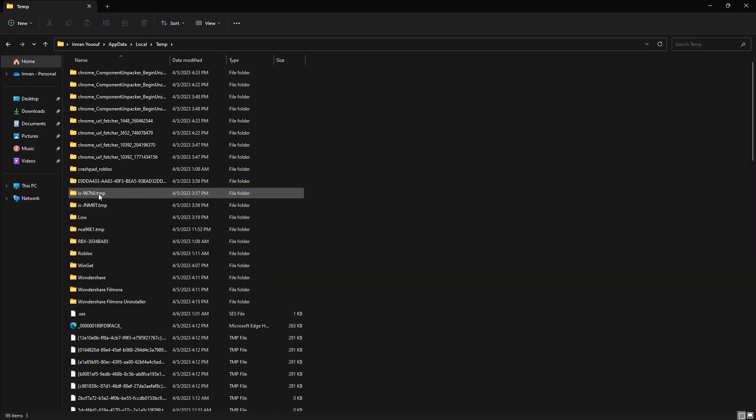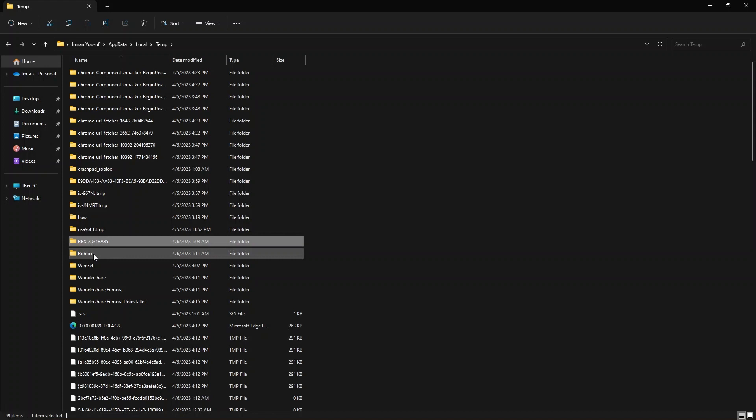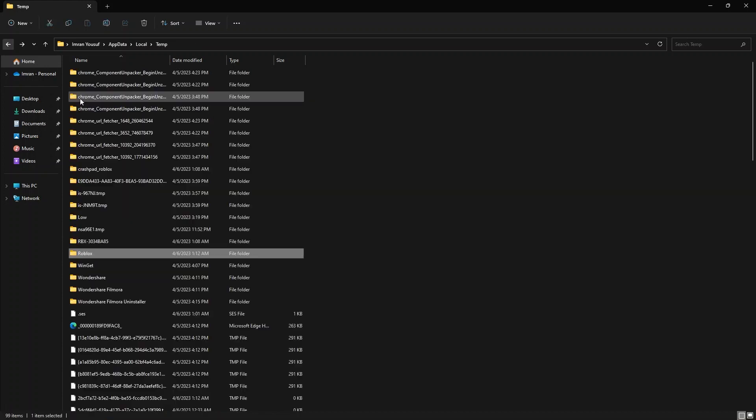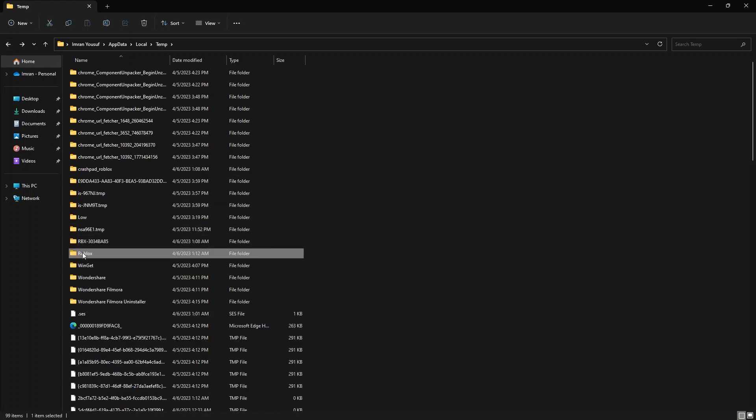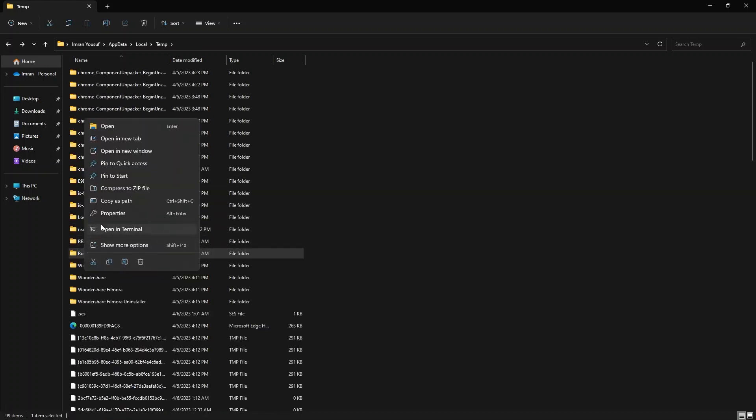From here, go to Temp. Now go to Roblox. Now go back and delete the Roblox file.